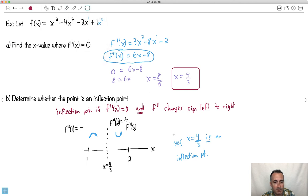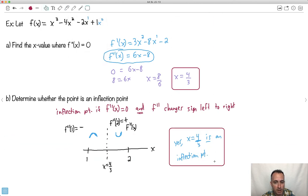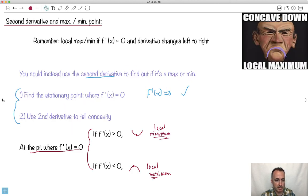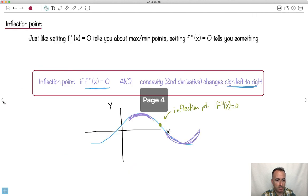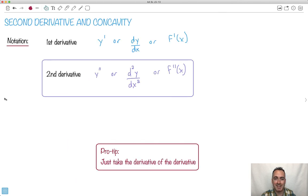That's the main content for second derivatives and concavity. The second derivative is just the derivative of the first. You can use it to find local maxima or minima, and also to identify inflection points by checking if the concavity changes sign left to right.